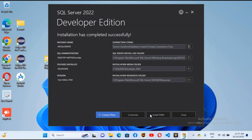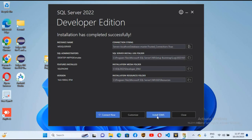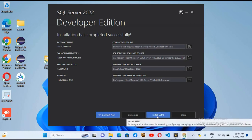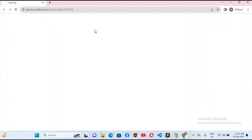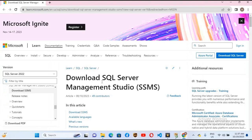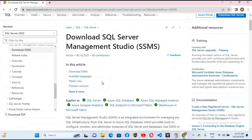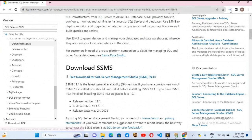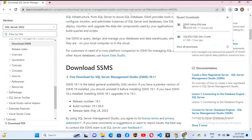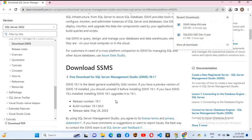I will close this and you can see here install SSMS. I will click on this and it will take me to the browser. Now you can see SQL Server Management Studio. We will go down and here it is. We can click on this to download SSMS. Now it has started downloading. The download is complete.